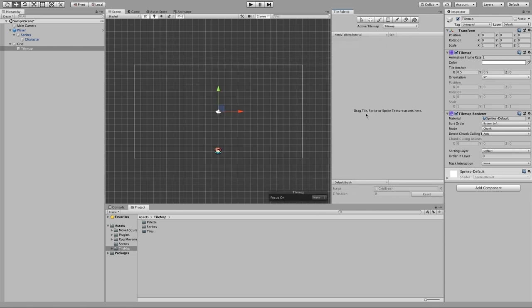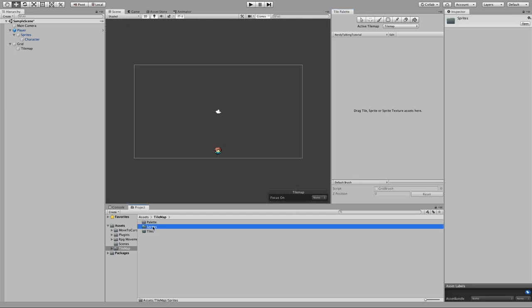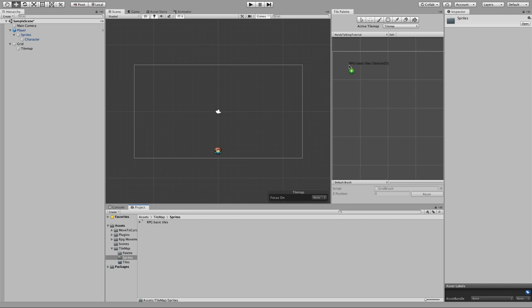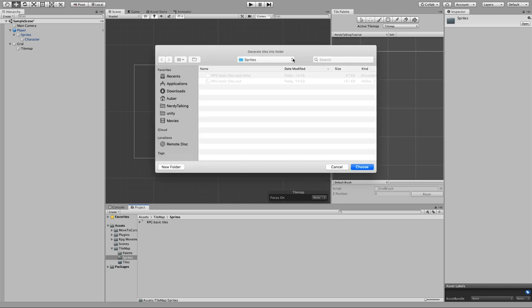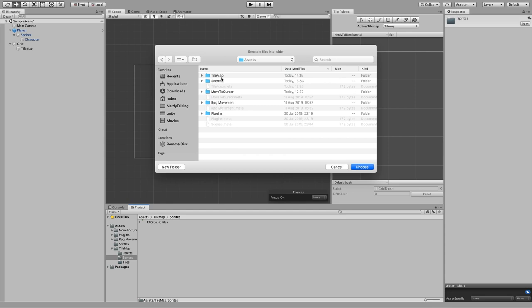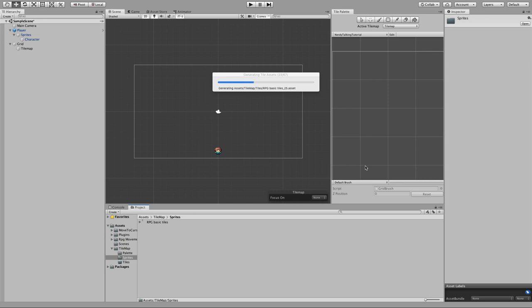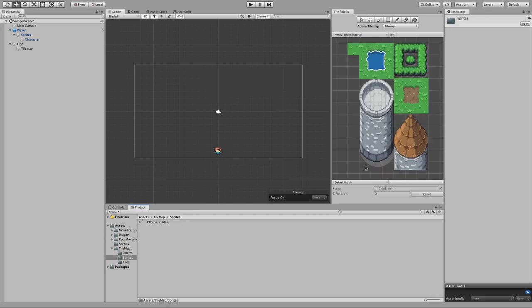Now we need to create the tiles. The text here says "drag tiles, sprite, or sprite texture here", so let's grab the sprite that we imported — it's inside the sprite folder — and drag it into the window. This is going to create a bunch of tile assets. Let's choose the tiles folder that we created when we started.